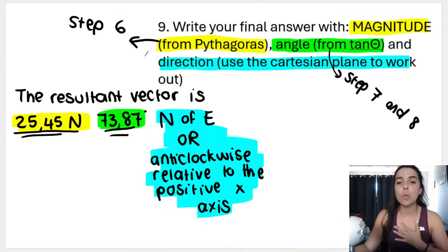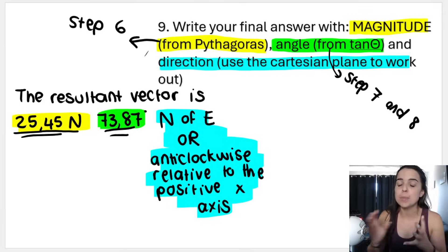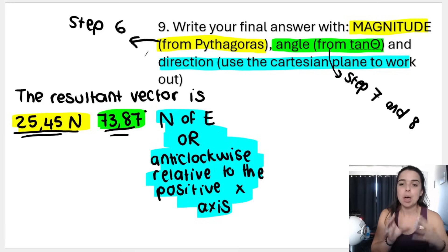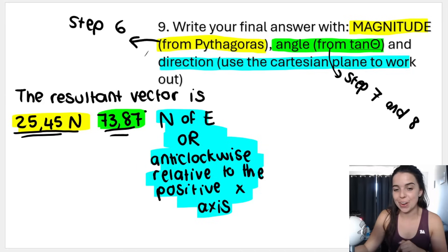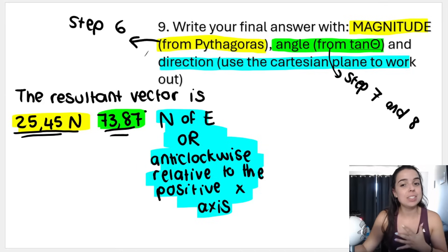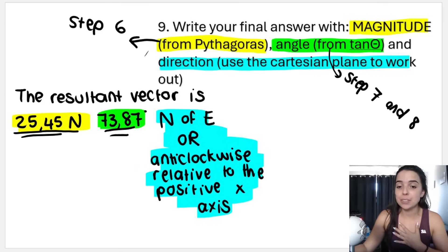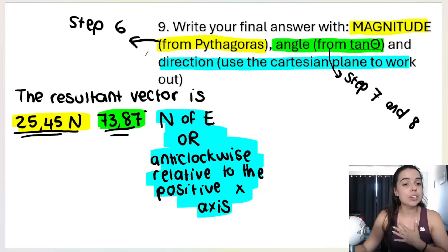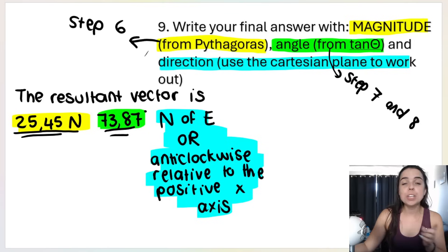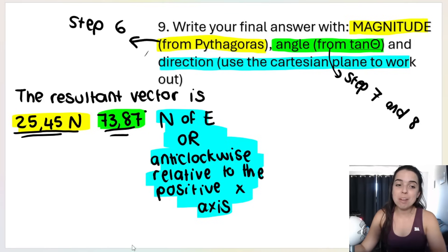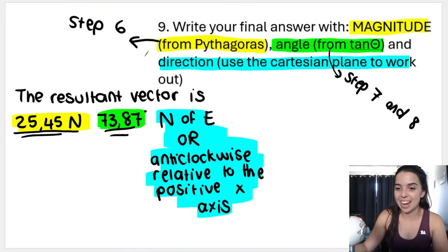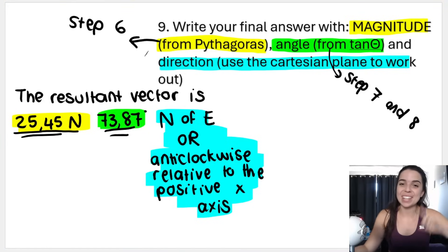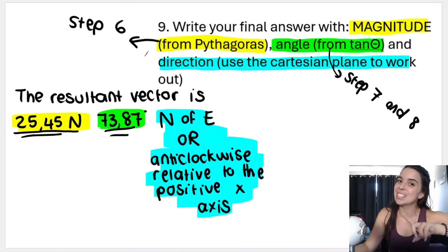That is an exam-level question — I hope that helped you. Remember, if you need a simpler example or a video where I go through these steps in more detail and more slowly, click the link in the description box below. I hope to see you in the next video where I do objects in equilibrium and closed vector diagrams. Subscribe for more physics — see you in the next one, bye everybody!